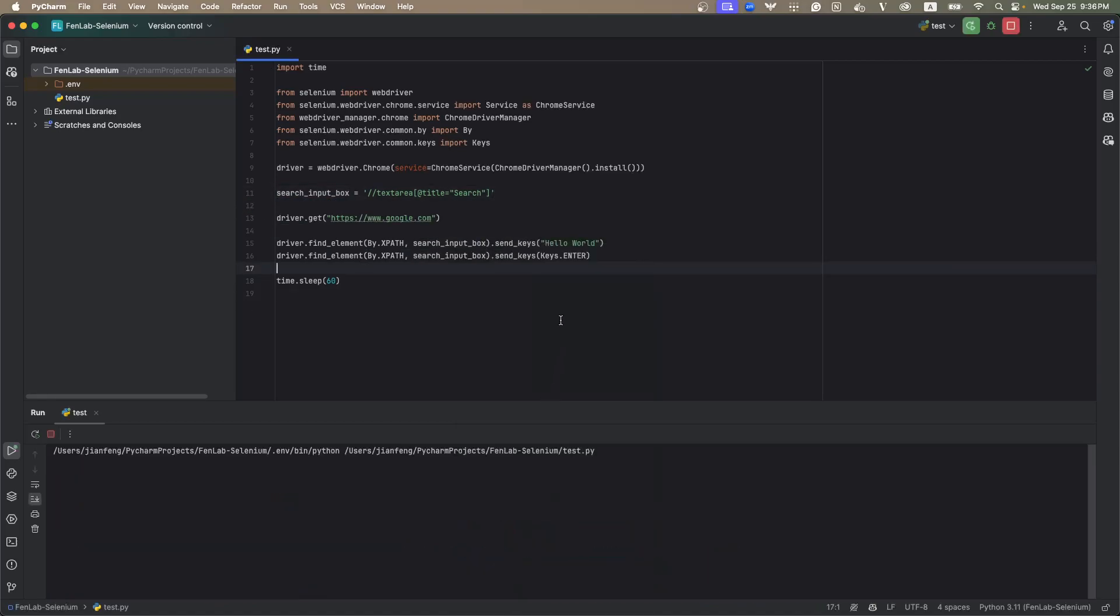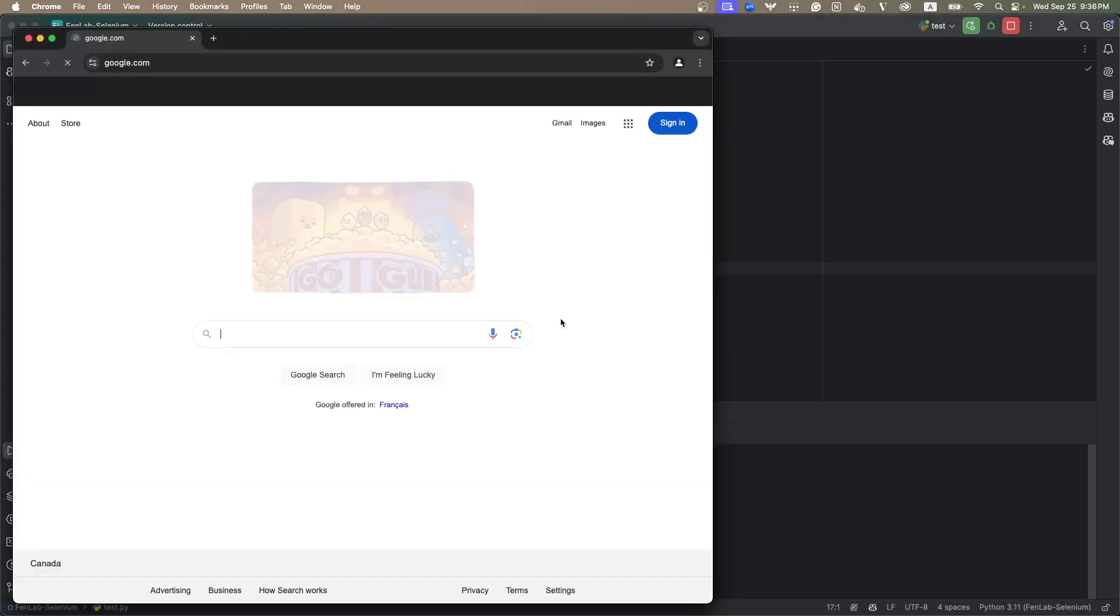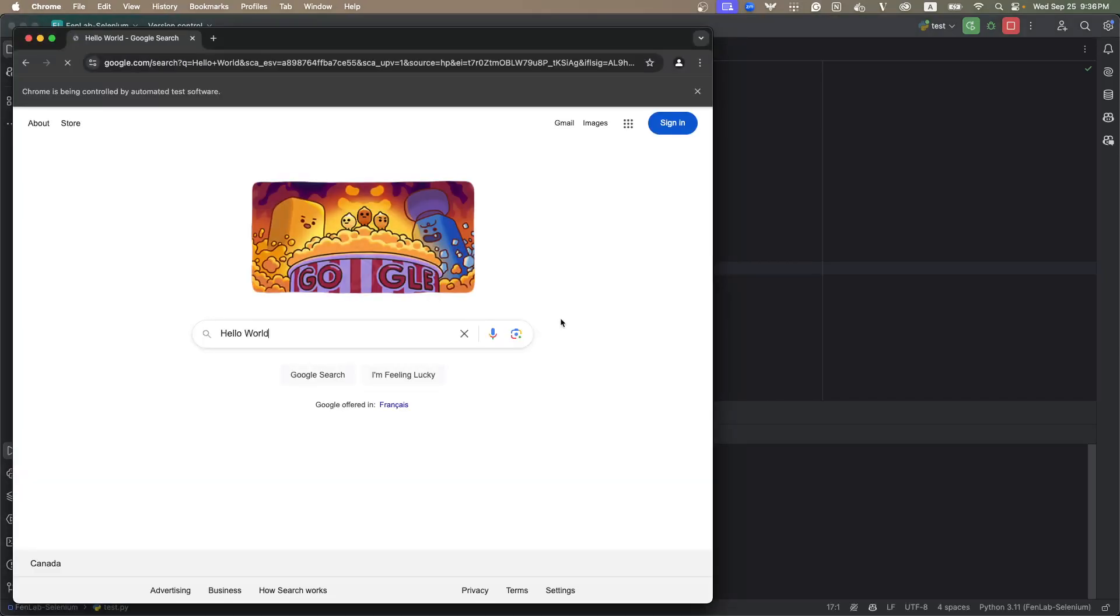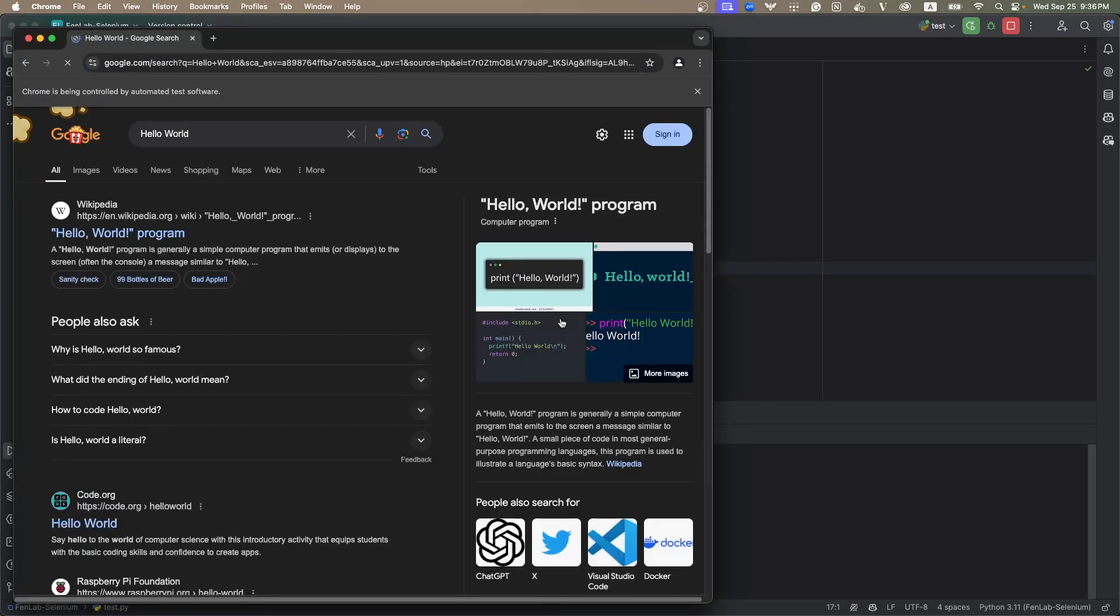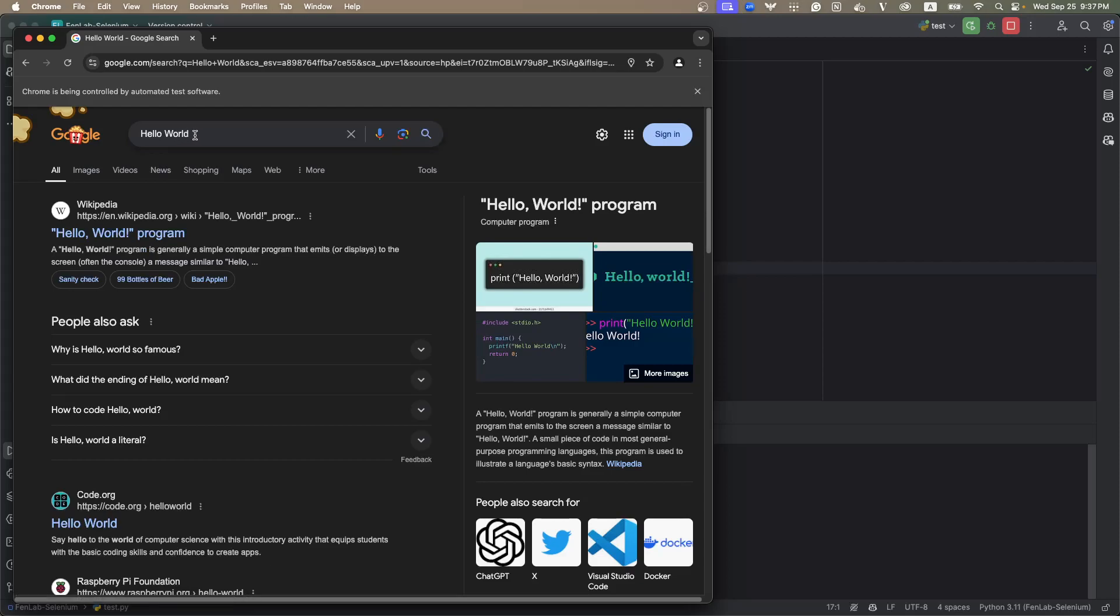Yep, it works. So now you see, we control the browser to type hello world and press enter.